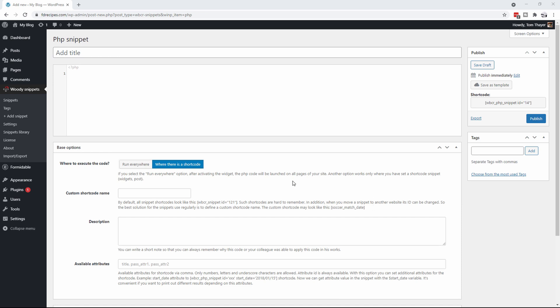I have now activated my license — you can tell because I can now put in a custom shortcode. So now we know that we've got Woody all set up. The next thing we're going to install is WP Data Tables.